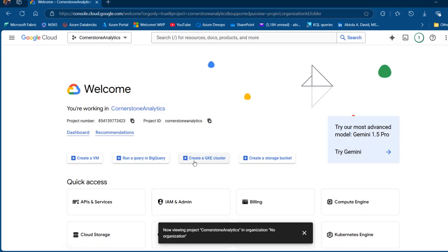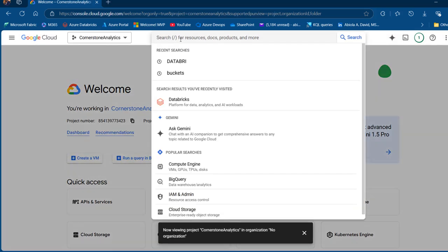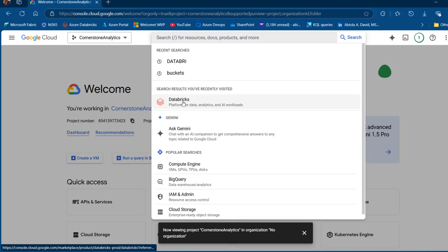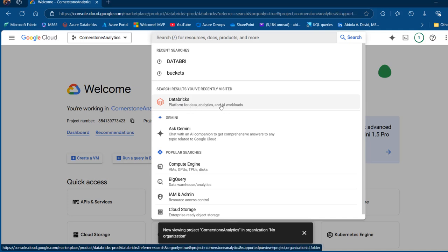Select that and then I can come to the start menu and search for Databricks. We have the platform for data, analytics and AI workloads. Click on that.